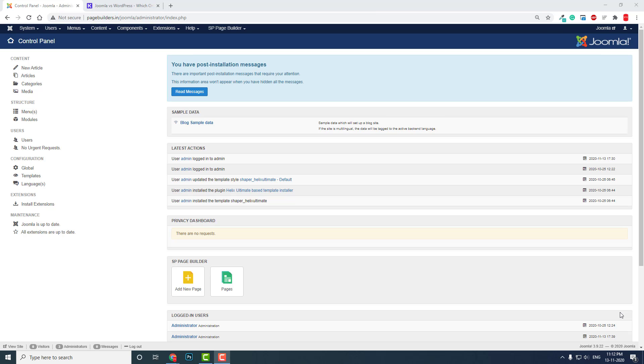...for broad user base websites, for security and robustness, developers prefer Joomla and Drupal. Let's get into the point.